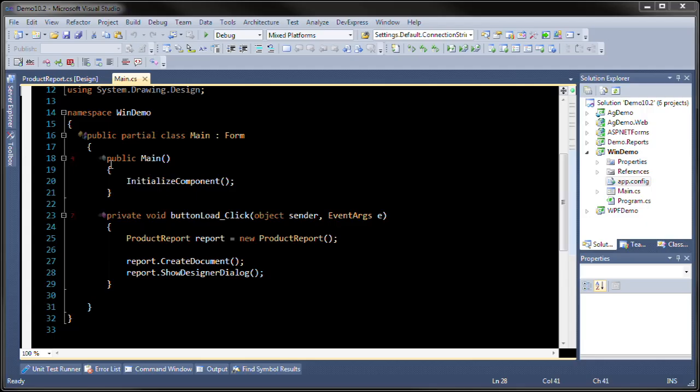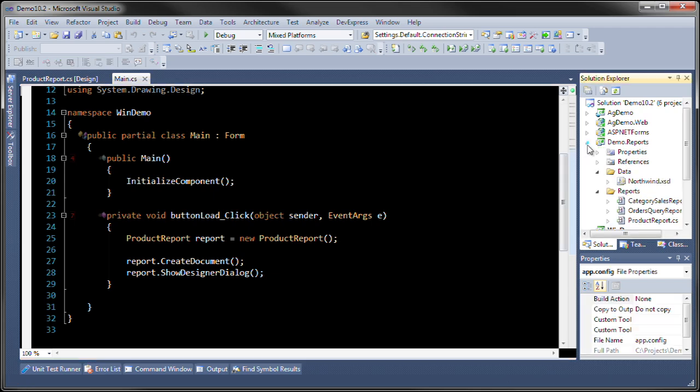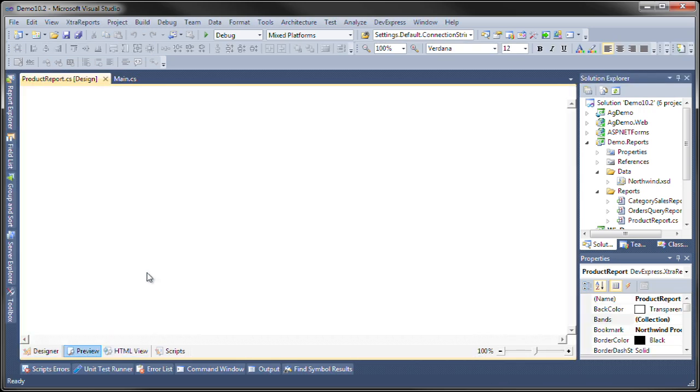This is the project we just saw loaded up. What we've done is we've created a product report and we're showing it in the end user designer. This product report lives in the demo.reports project and you can see it here. It's pulling information from the Northwind database.